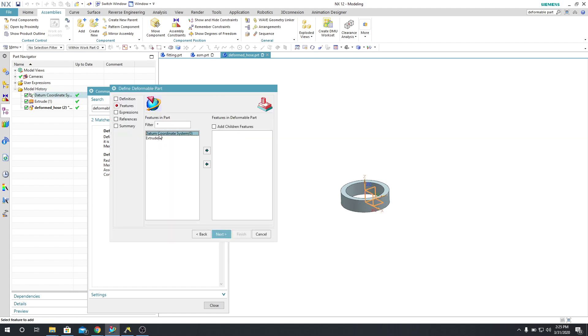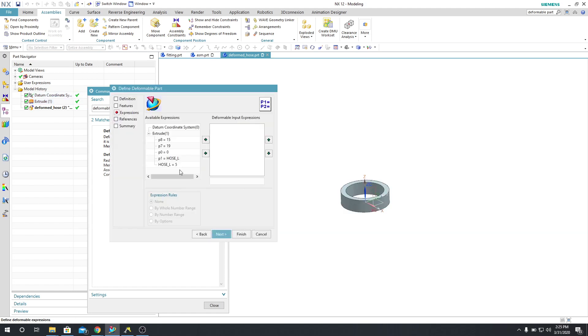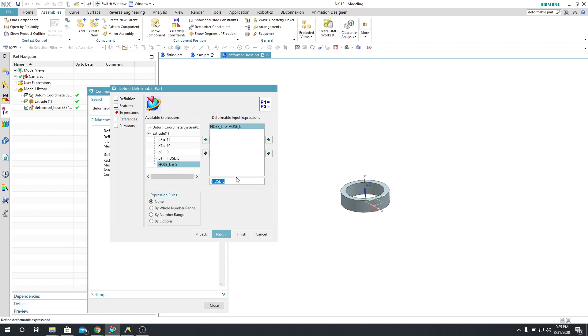And then I'm going to drop the datum coordinate system and the extrude into the features in the deformable part window. And you can do that by hitting that little button. And then here, the one that I'm interested in is the Hose L. So if I select that and hit that little add expression.